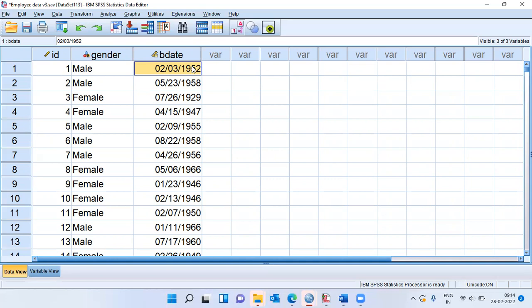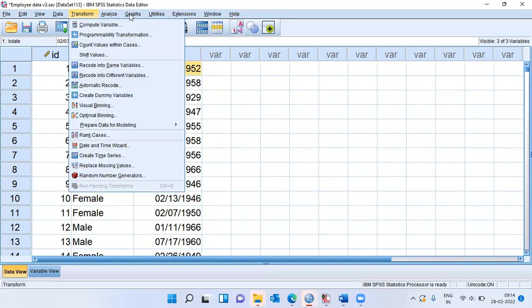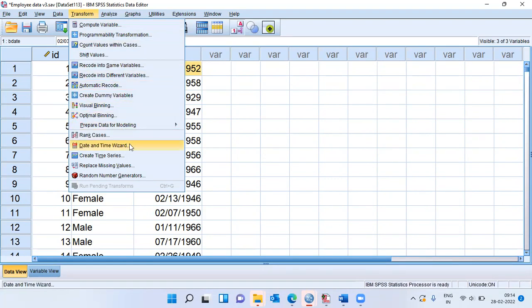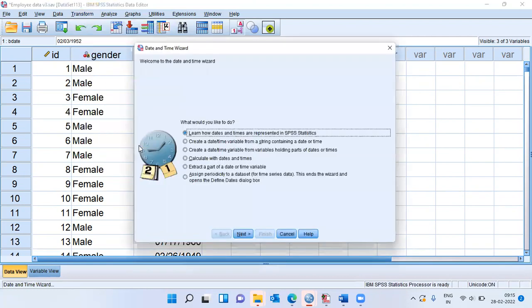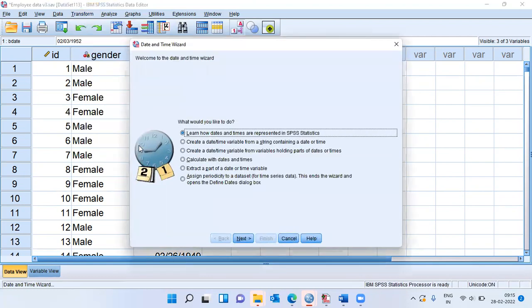To do this, I can go to the transform menu. You see a whole lot of options in the transform menu. I will choose the option date and time wizard. This is an option which specifically helps us work with date and time variables. Let me click on this particular option.